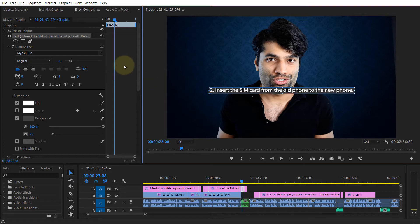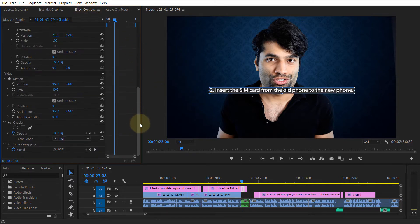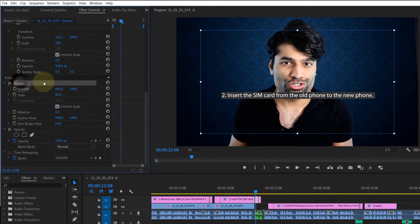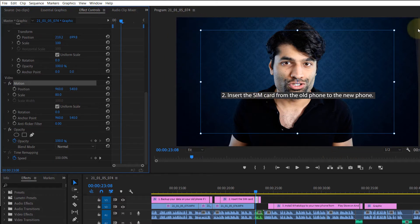What you need to do is go to the Effect Controls tab, then scroll down to the bottom. You can see the Motion option in here — it's very similar to the previous method. When you select Motion, you can see the outline, and it's very obvious that the outline is not covering the full screen.